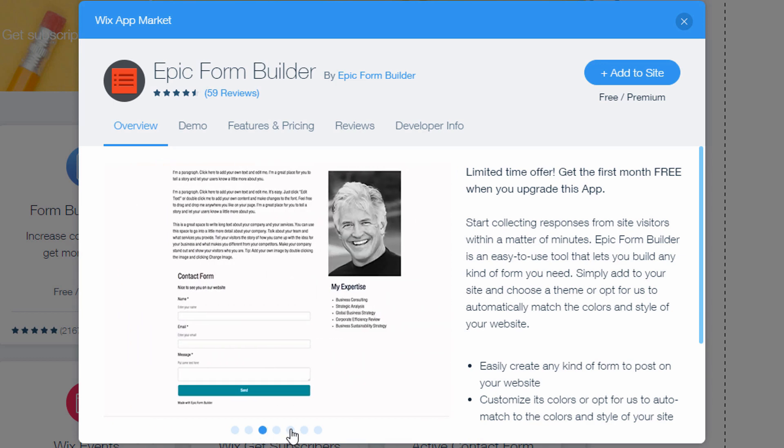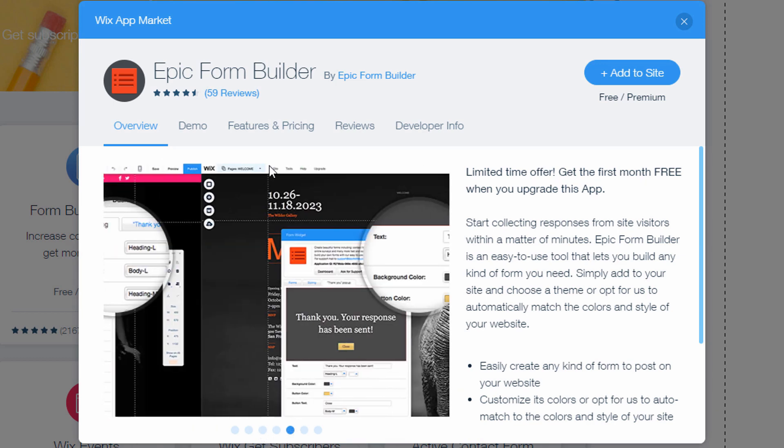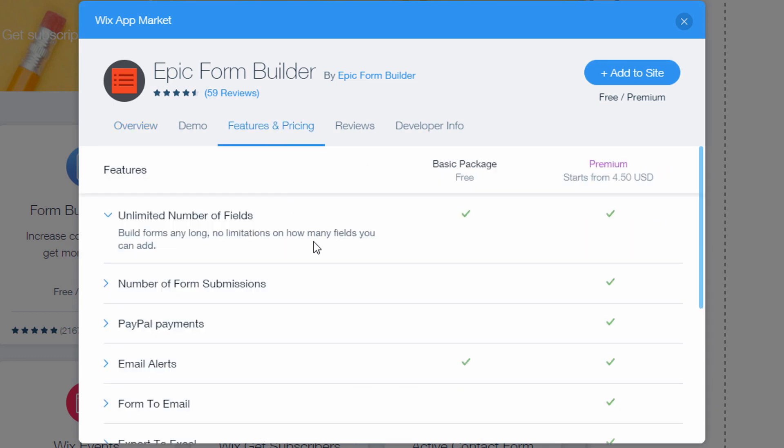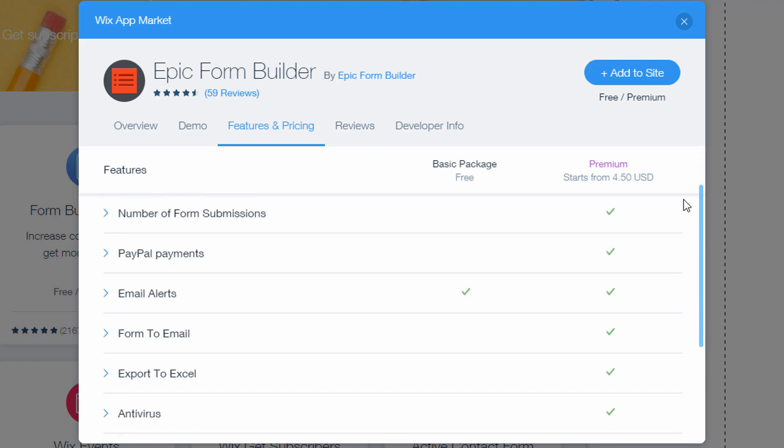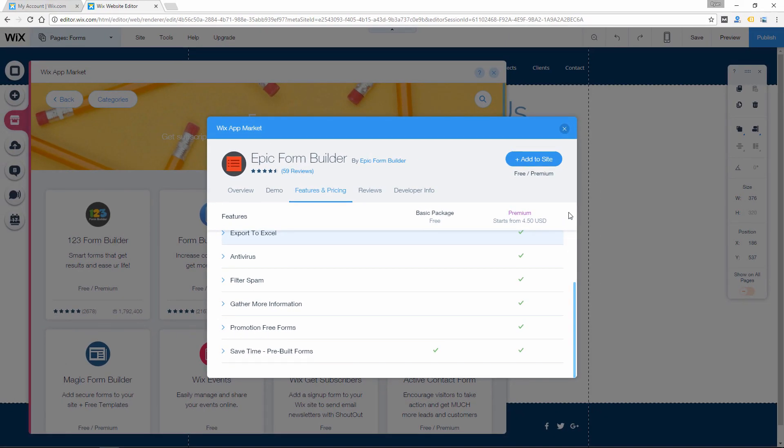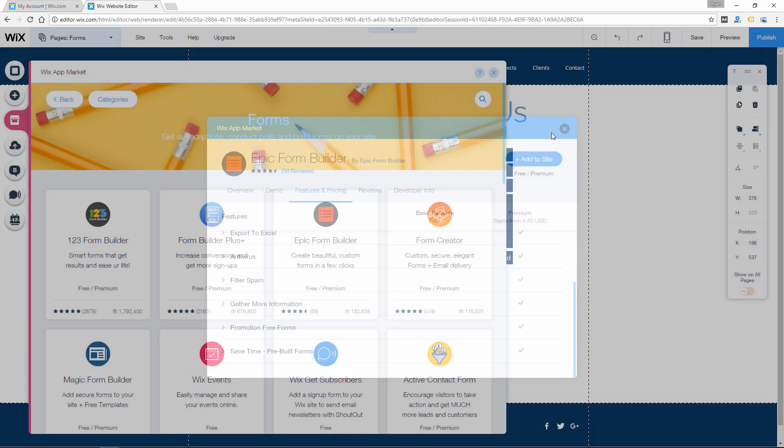Some of them might connect to MailChimp for mailing list management. And then a lot of them will have payment options so that people can actually pay you through a form with something like PayPal.